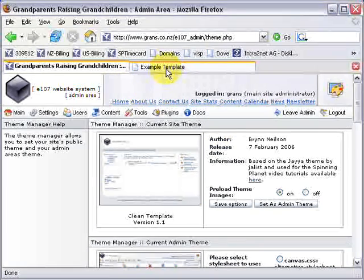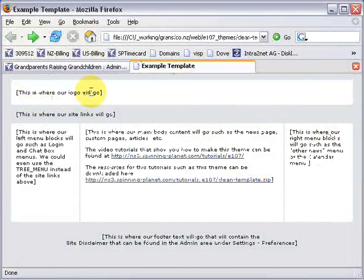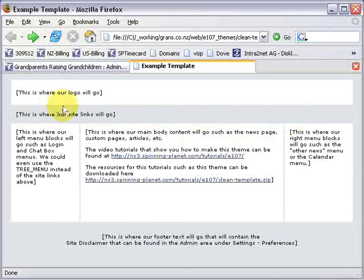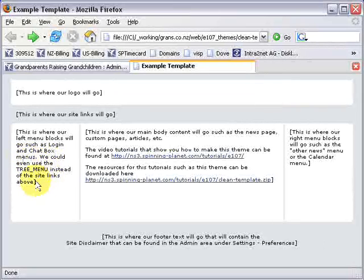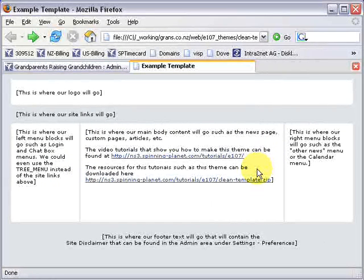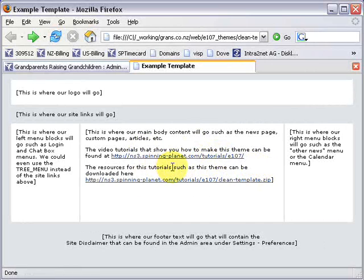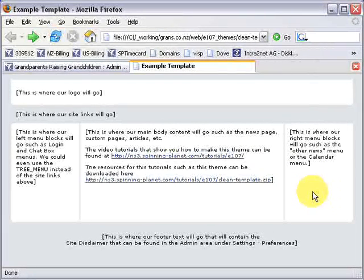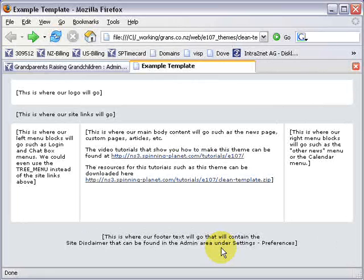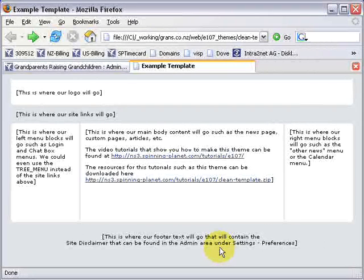All I've done is I've made a header area that's going to contain our logo, then below that I've got a menu area that will contain our site links, and this left column over here will be where I'll place our login menu and chat box menu. The center area is for our main content such as the news page or articles and content pages, and the right hand column I could put a calendar in there or the other news summary so they can click to the news pages. At the bottom in our footer that's where we're going to create our site disclaimer which can be edited in the admin area under settings preferences.